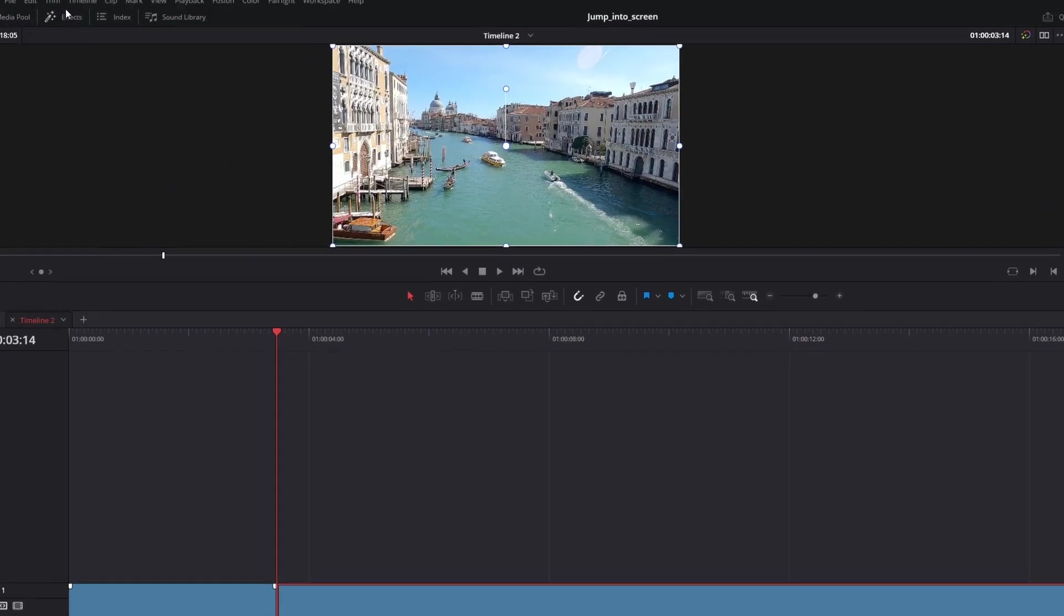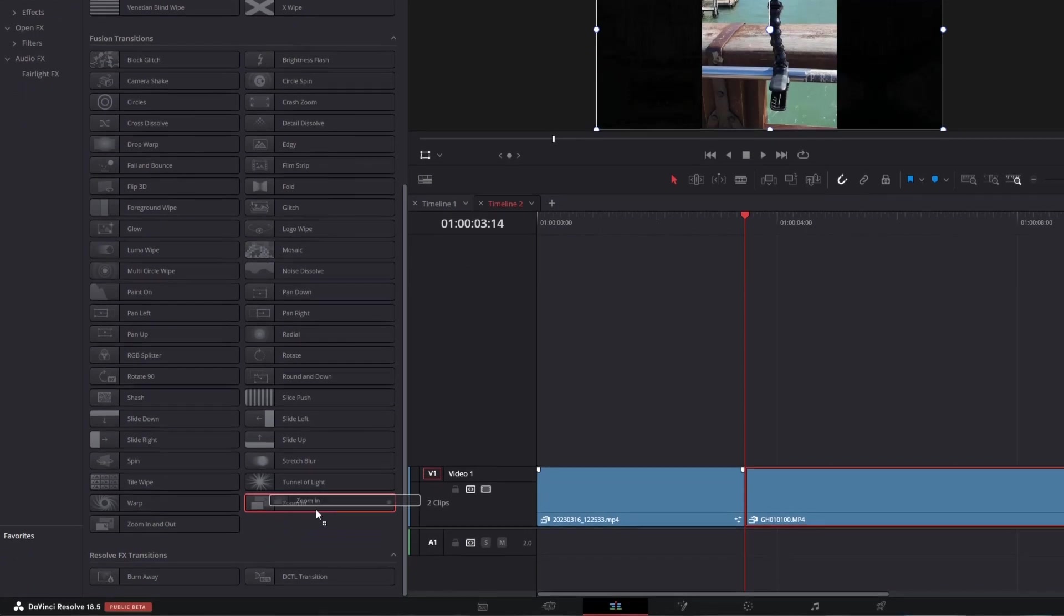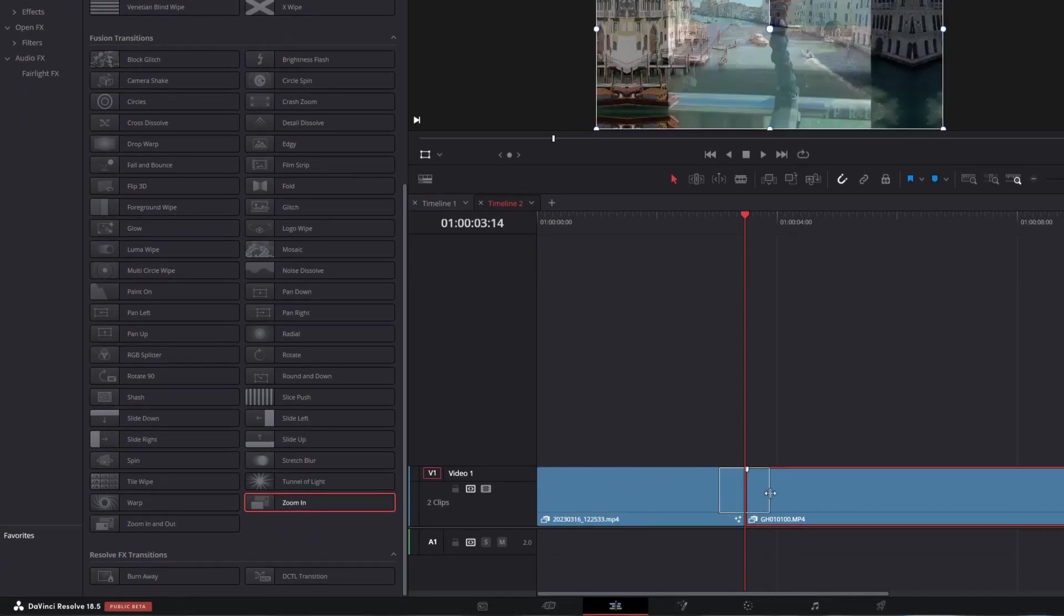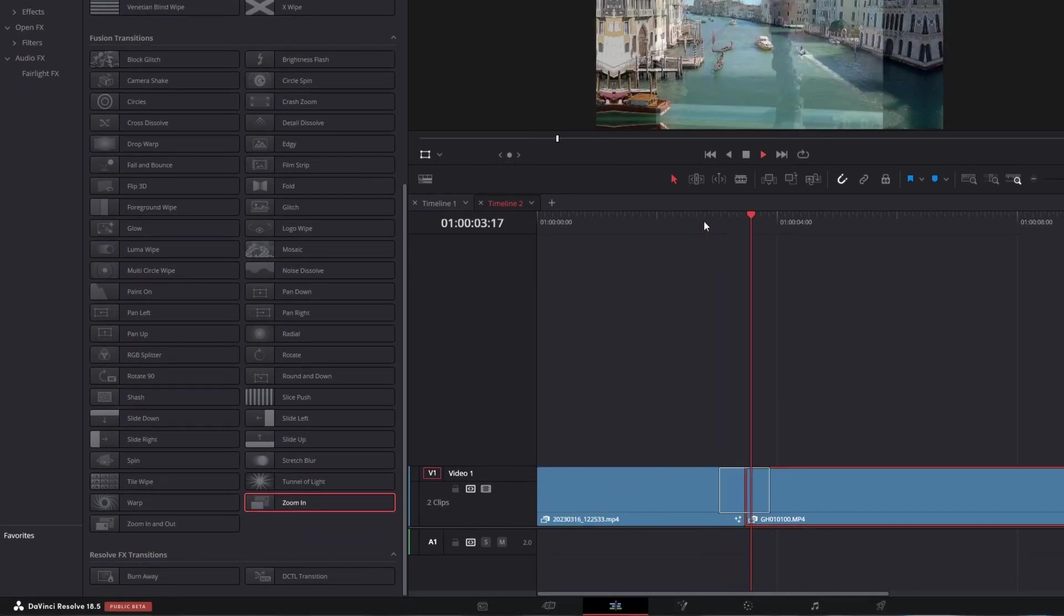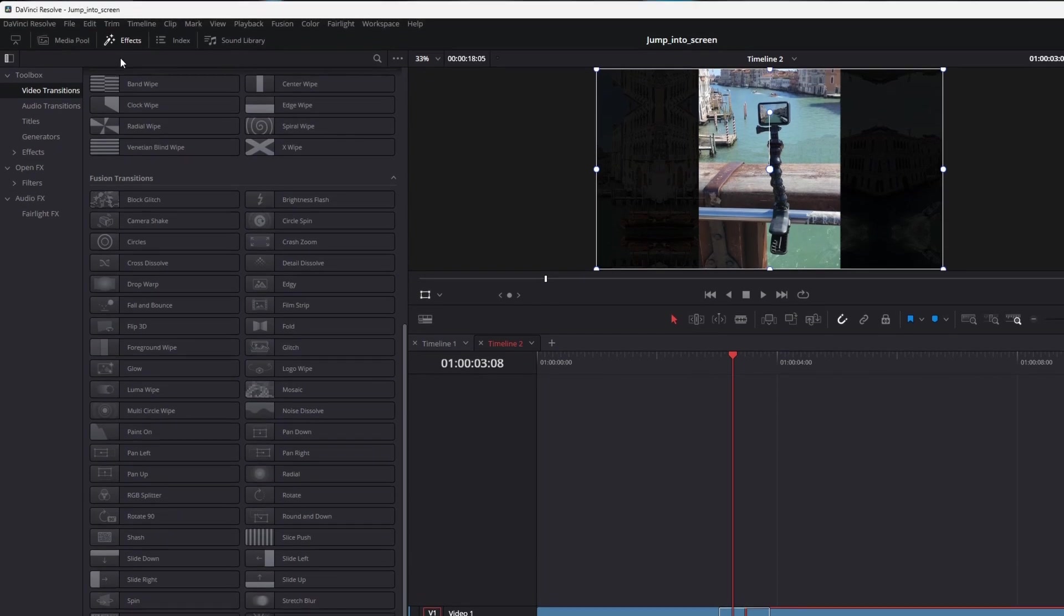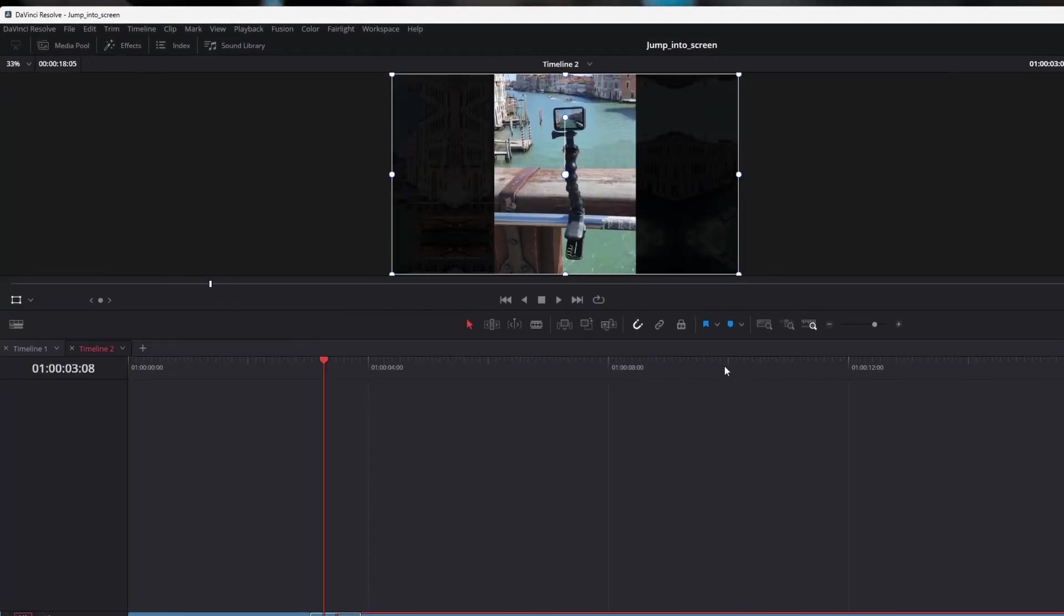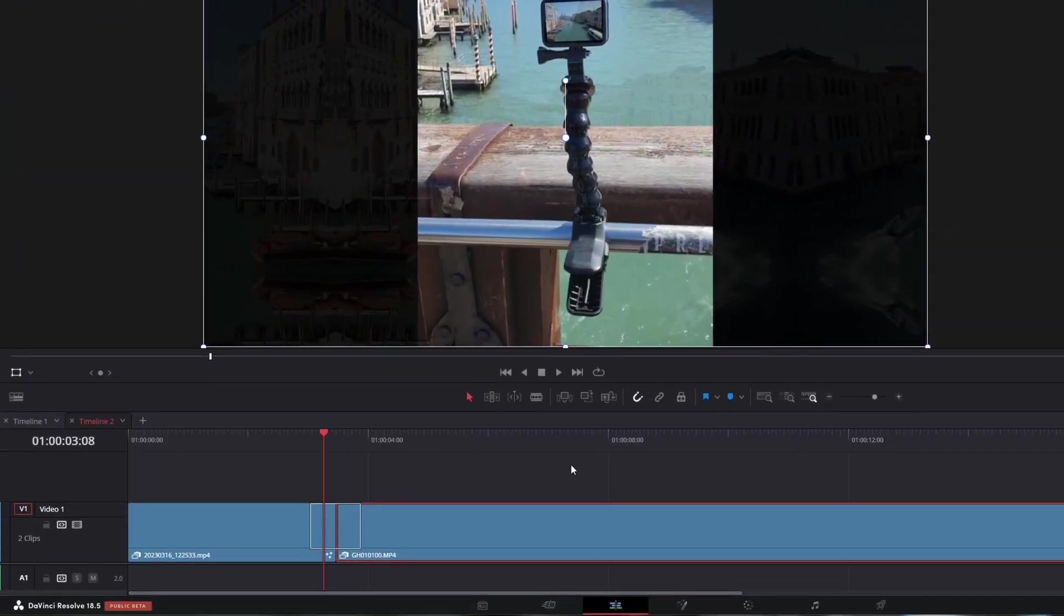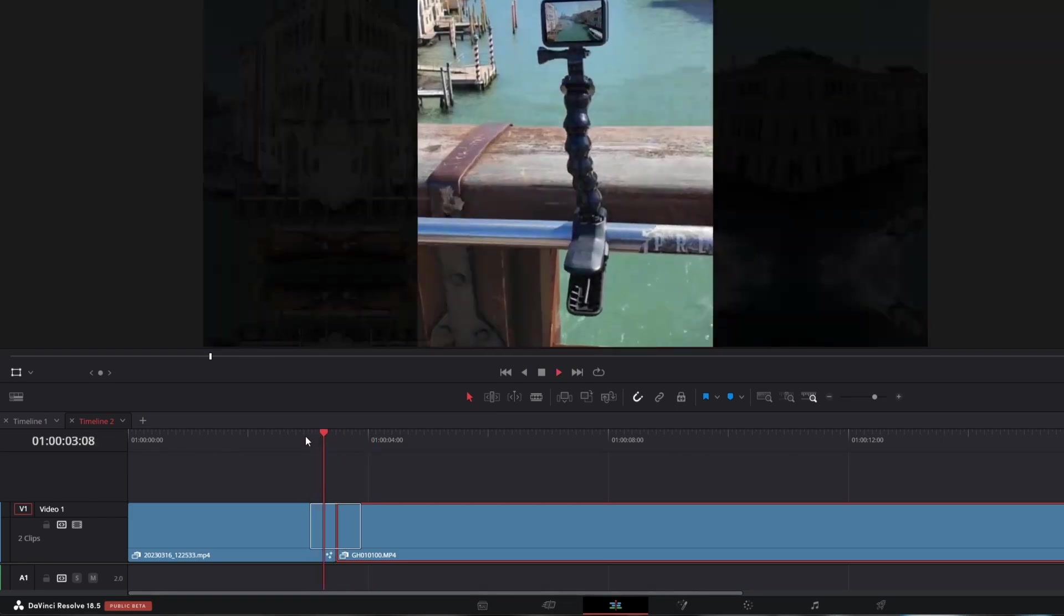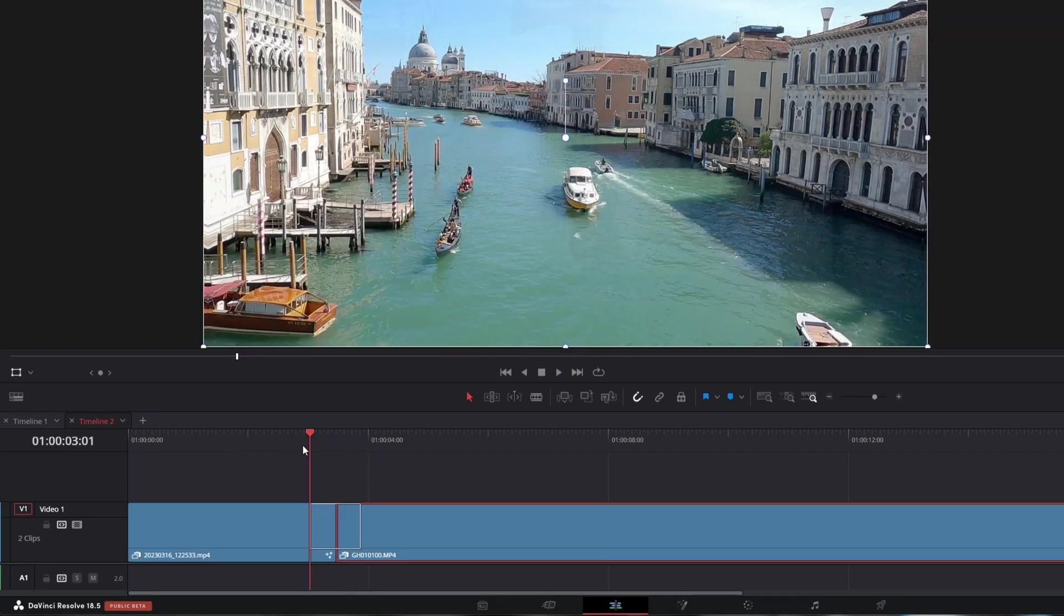Go to effects, transitions and choose zoom in transition. Let's preview. Yeah. It's zooming in but not into the screen.